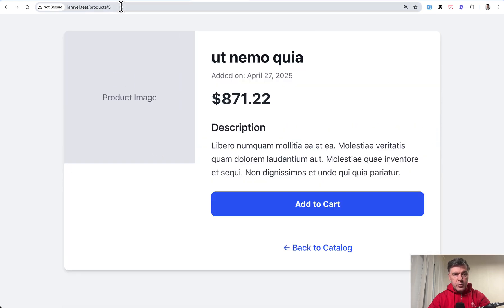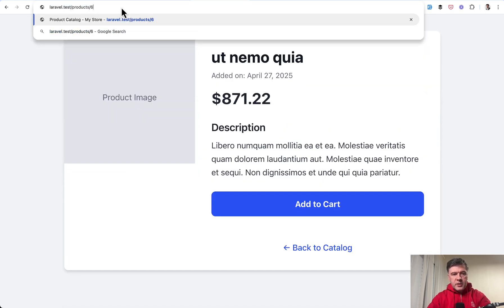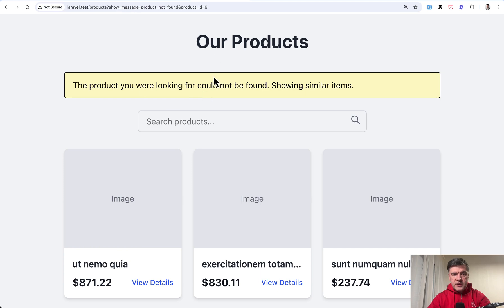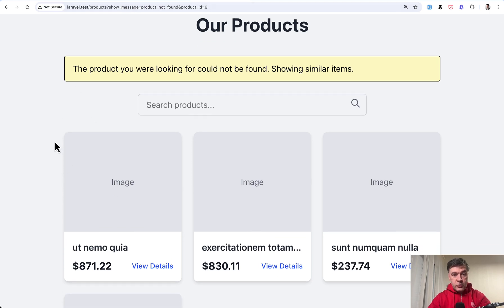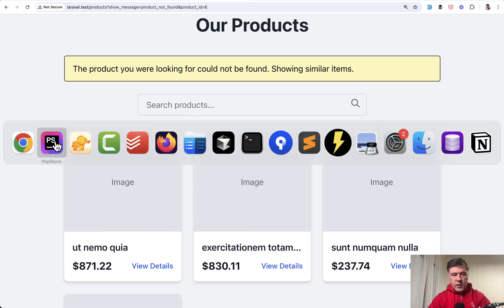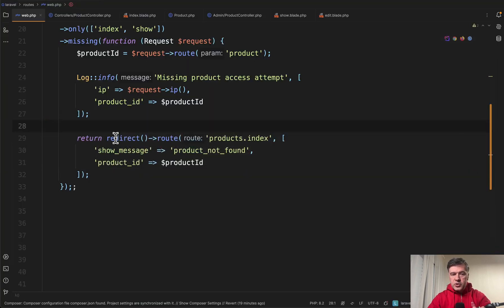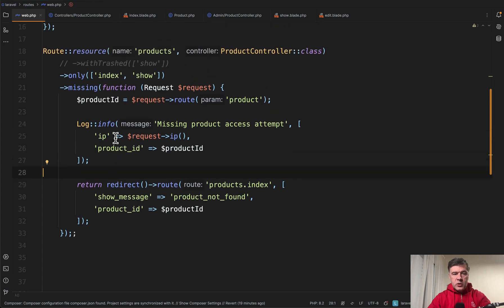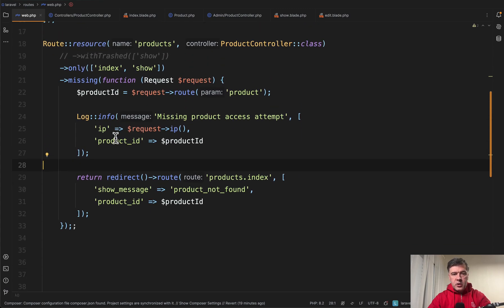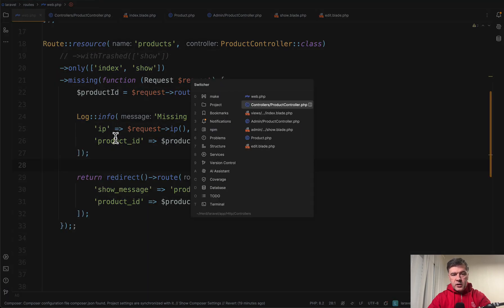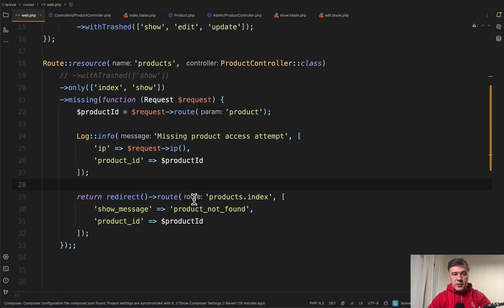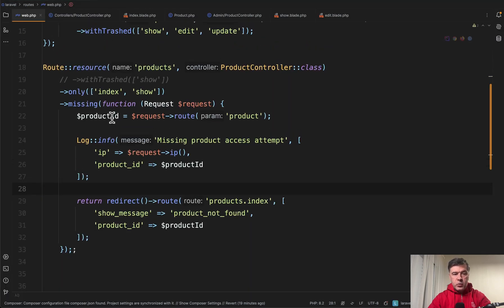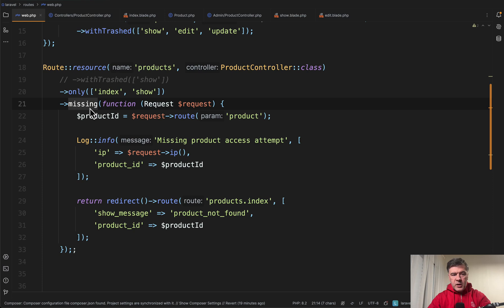For example we go to products three but then we go to six and we are redirected back with those same parameters. So it's just where do you want to control that logic. In the controller checking for trashed product or directly in the routes with route missing logic.